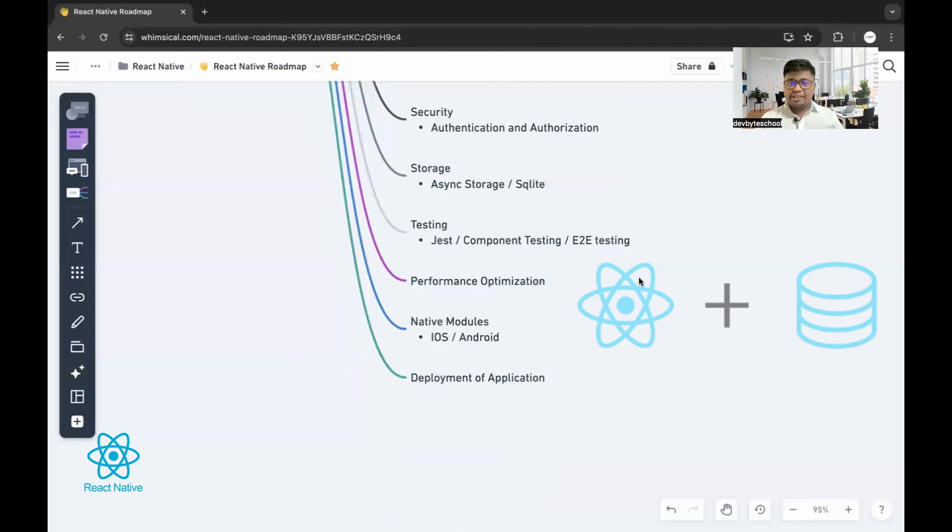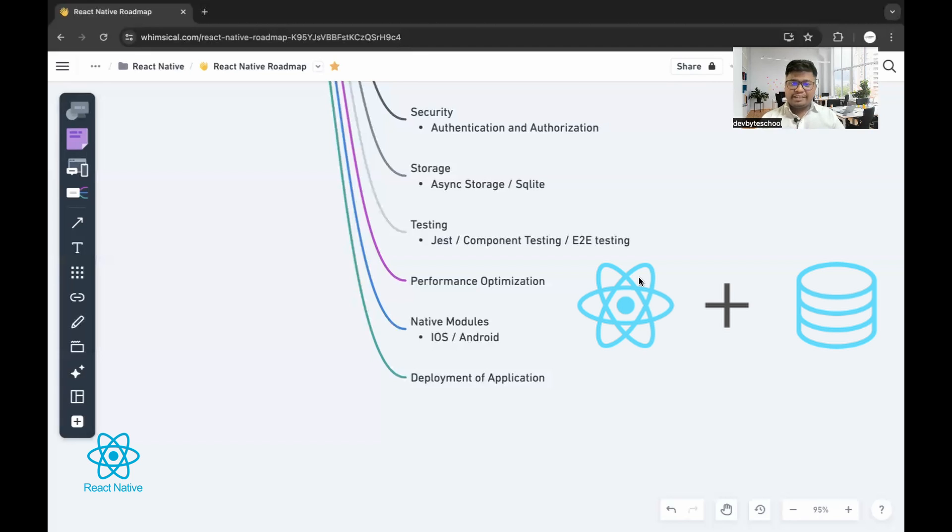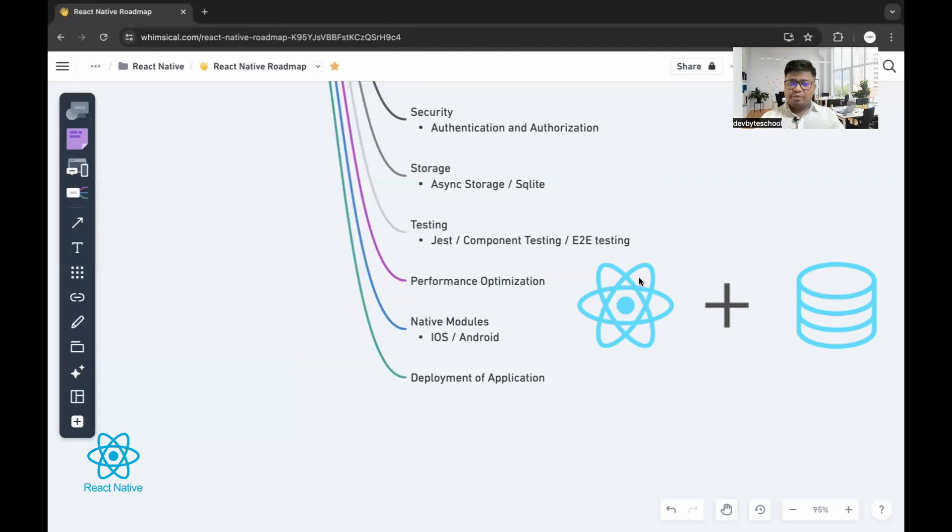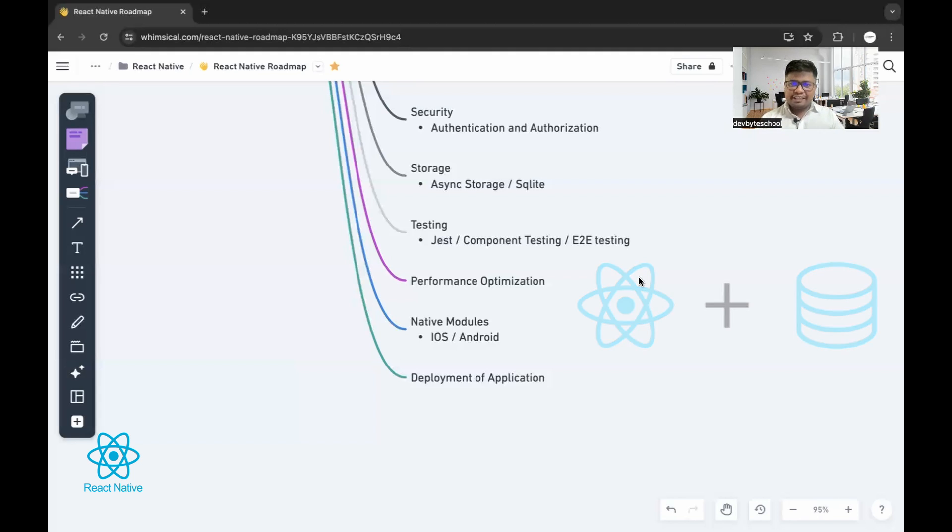Moving ahead to storage. To maintain the session, you need to store auth token and other session variables into client-side. React Native provides async storage for that. You can use that instead of local storage. If you want to store larger data and for more time, you can use SQLite as well.